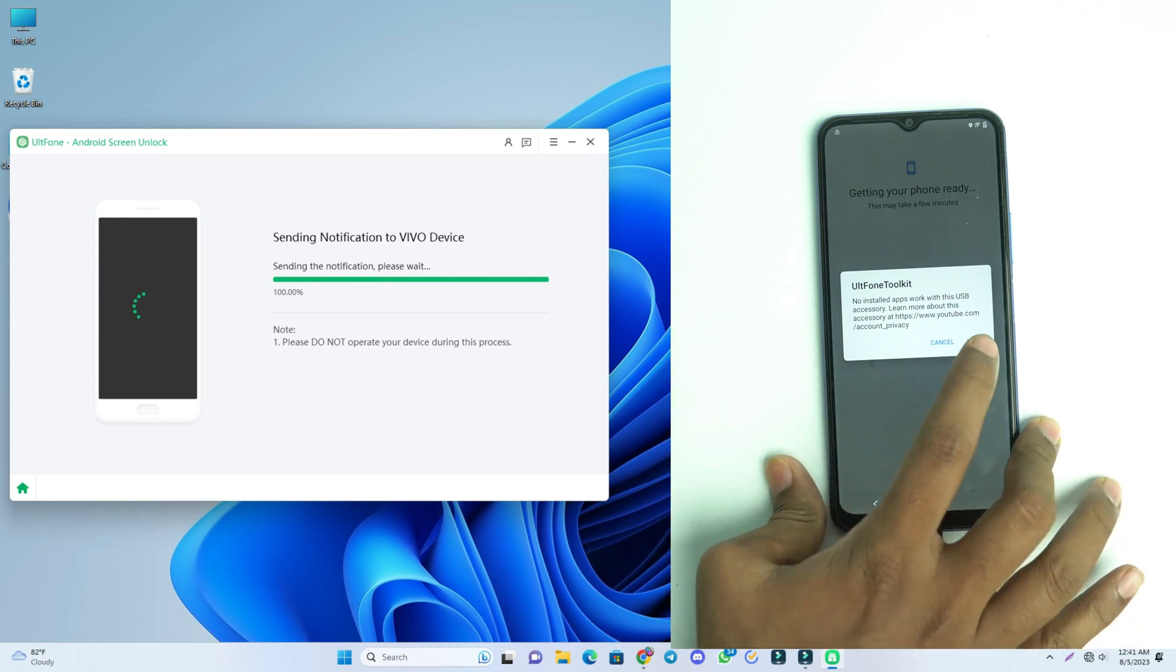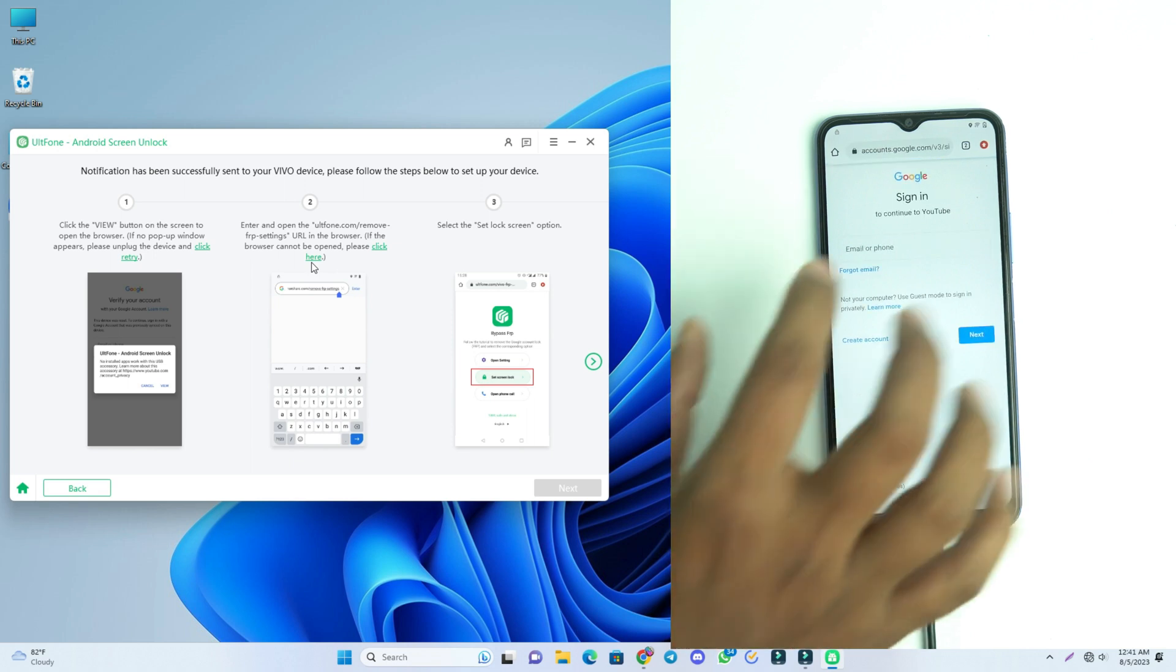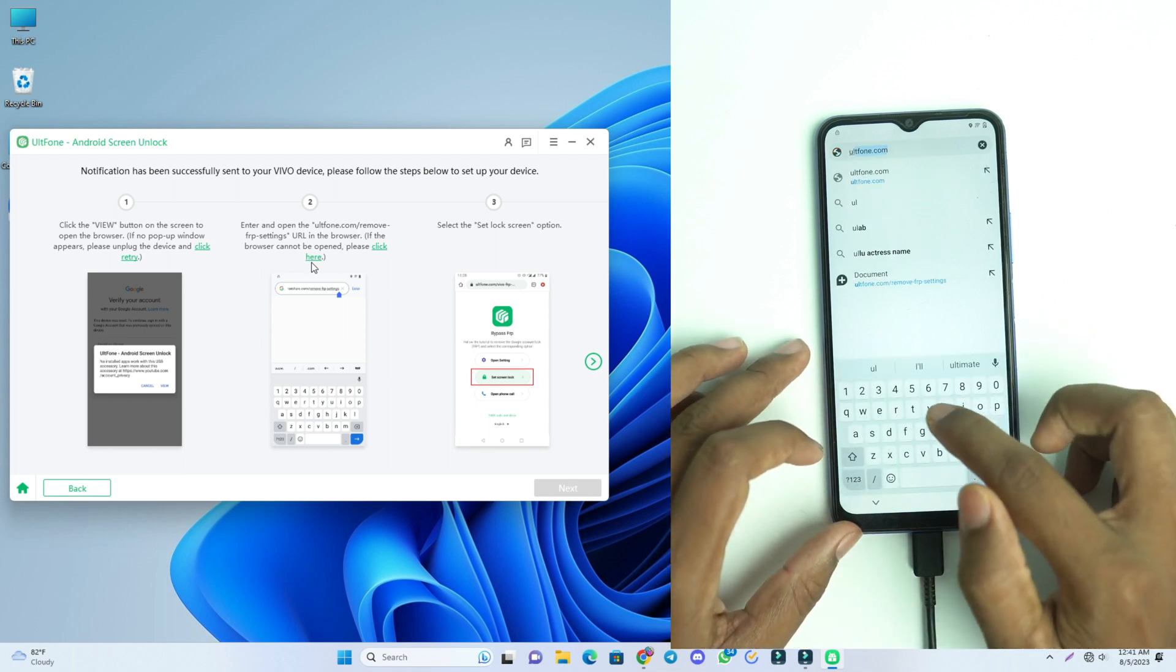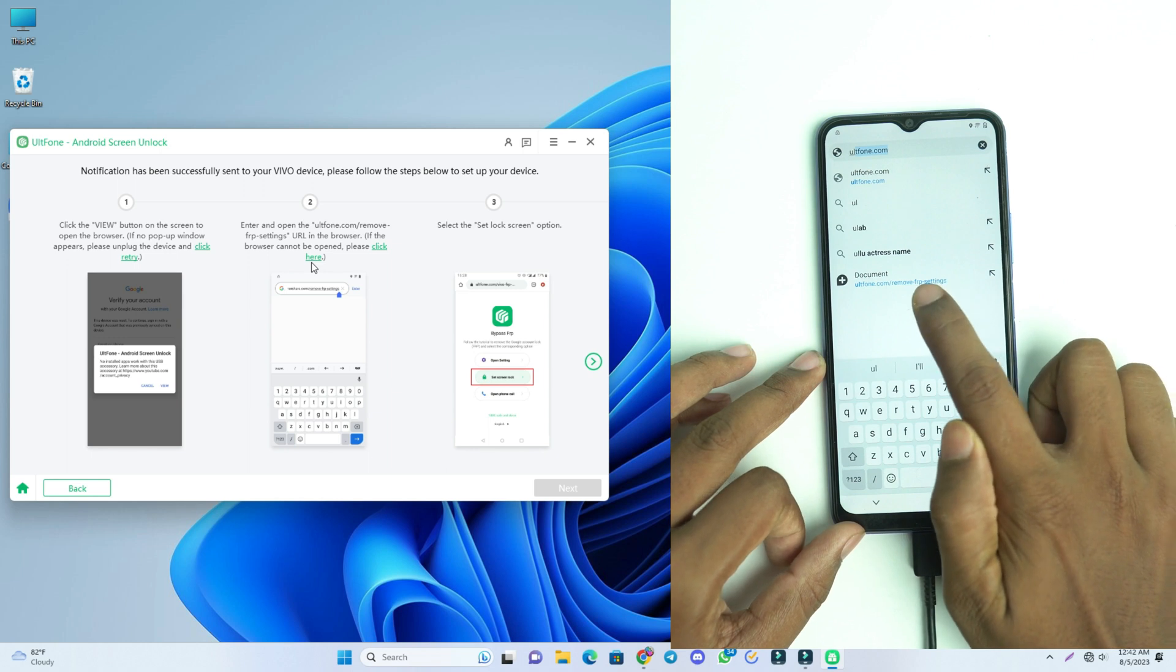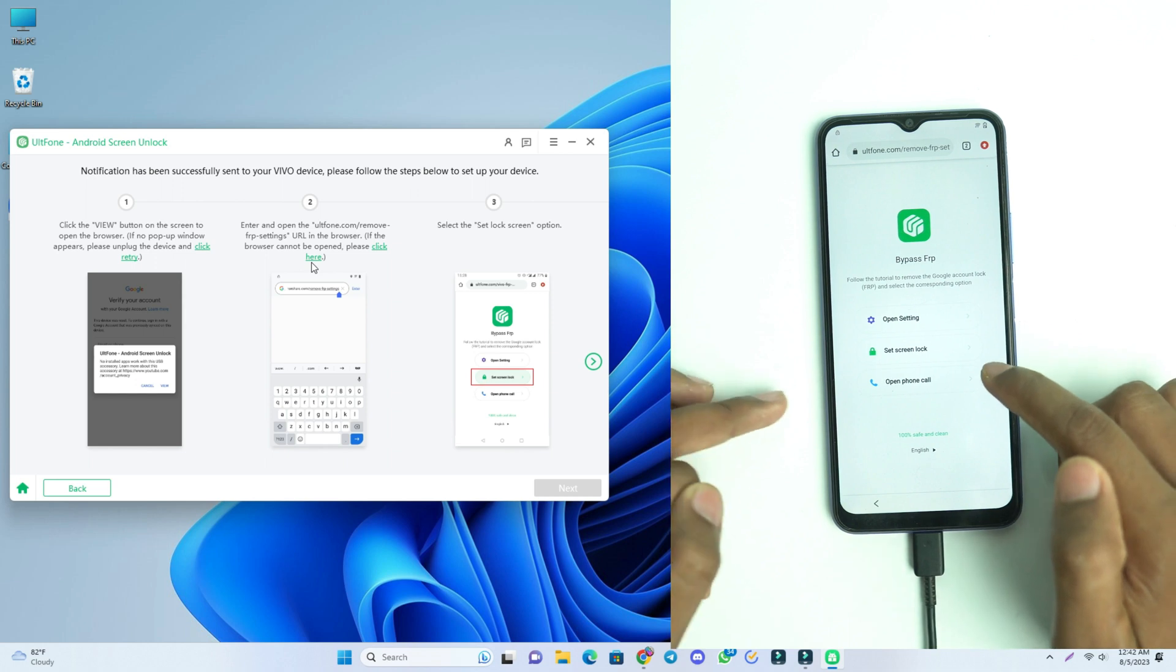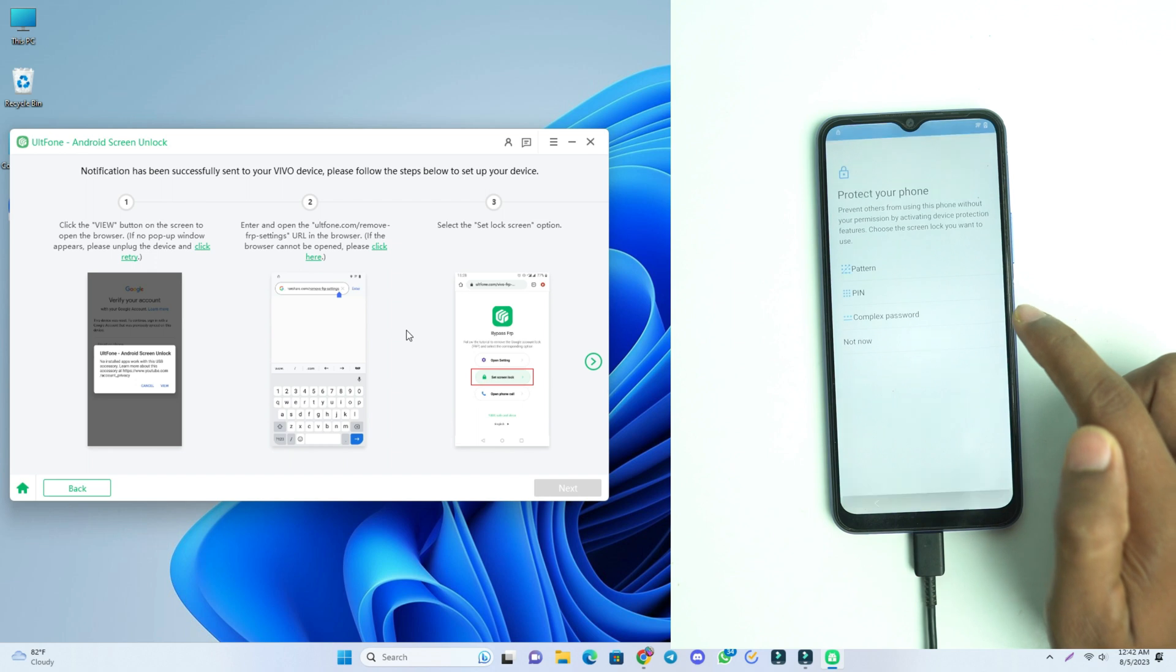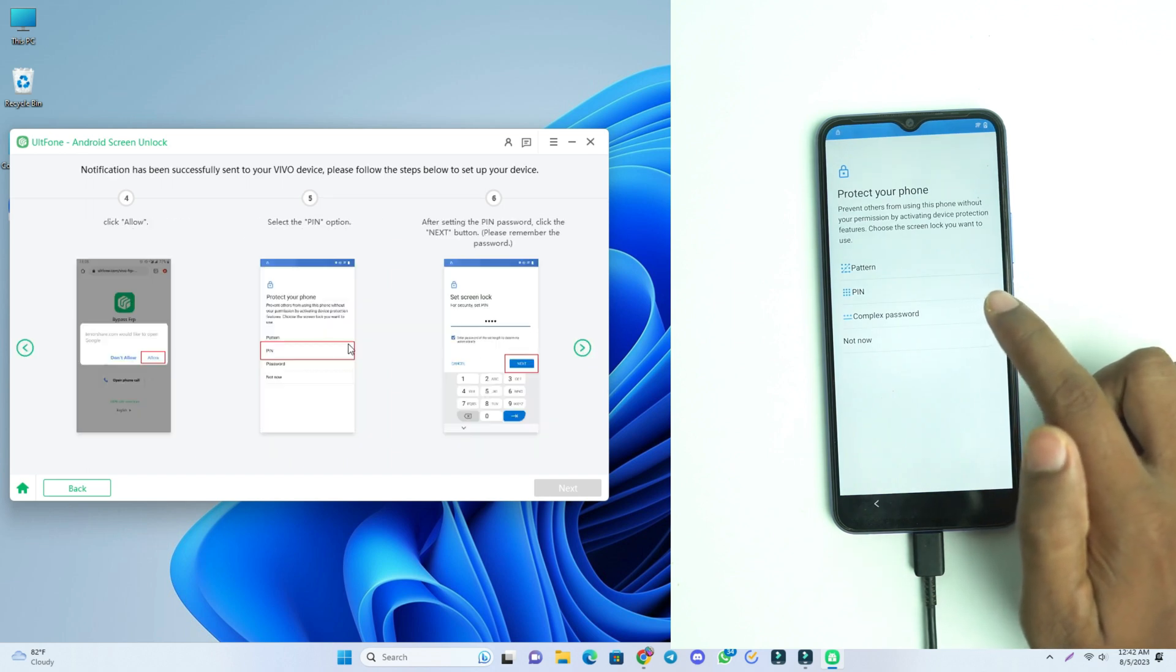And then the tool will again give a link. So we click view option and then we have to visit the same website that we visited just some time ago. The website is ULTfone. There is the link, you can see the recommendation. Now you click this Set Screen Lock option.